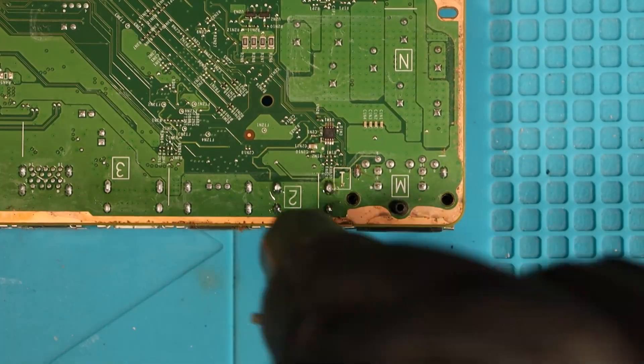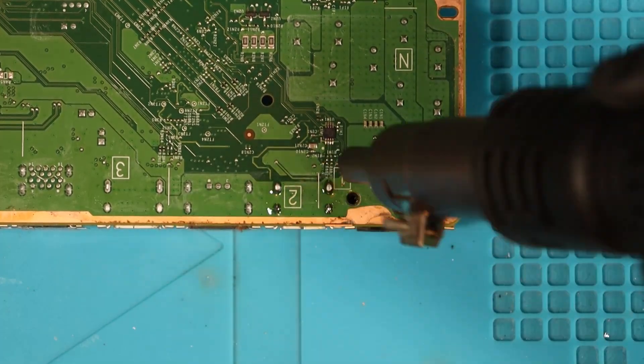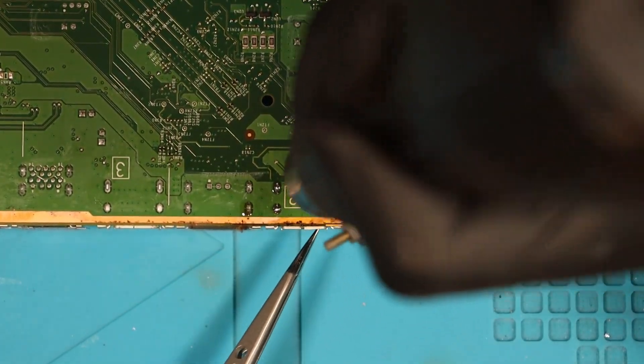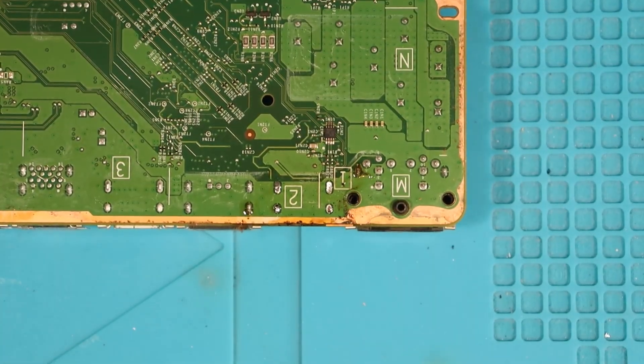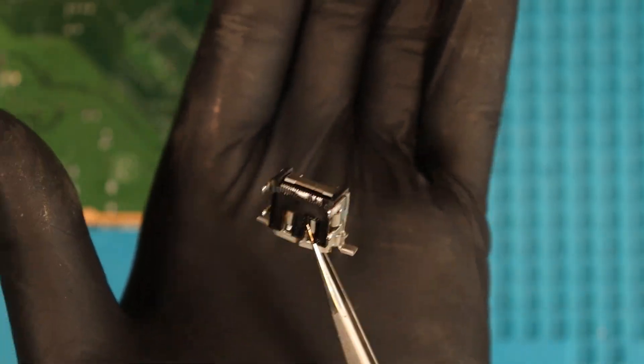We then grab our hot air gun. This is set to a temperature of 480 degrees Celsius with a fan speed of 8 out of 8. We use this until the port drops out of place.